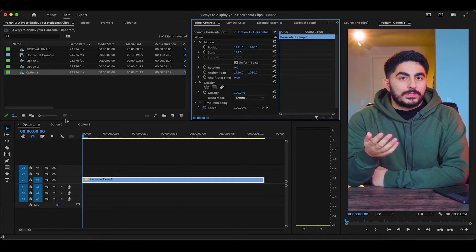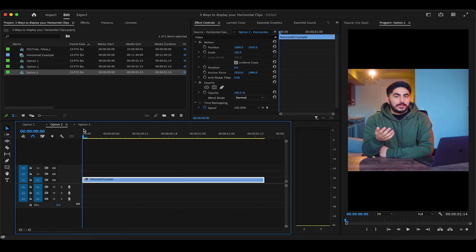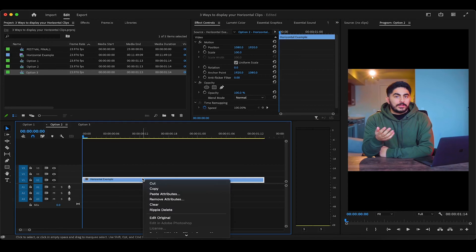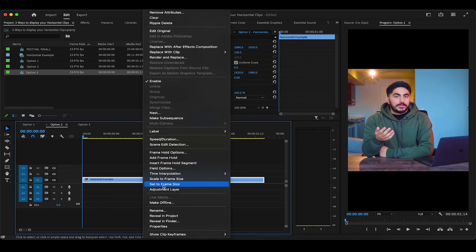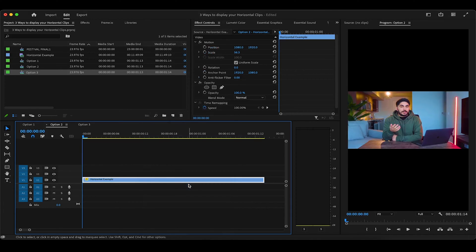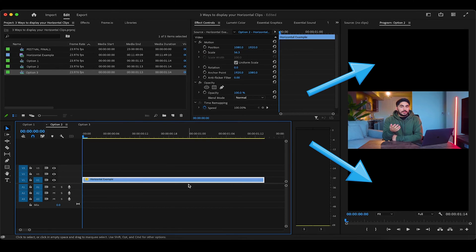Now for display option number two. The first thing we'll want to do is right or double click the clip and scroll down to set to frame size. Now we have the full horizontal video in frame, and technically this is a display option, but in most cases you'll want to do something about these empty black spaces.